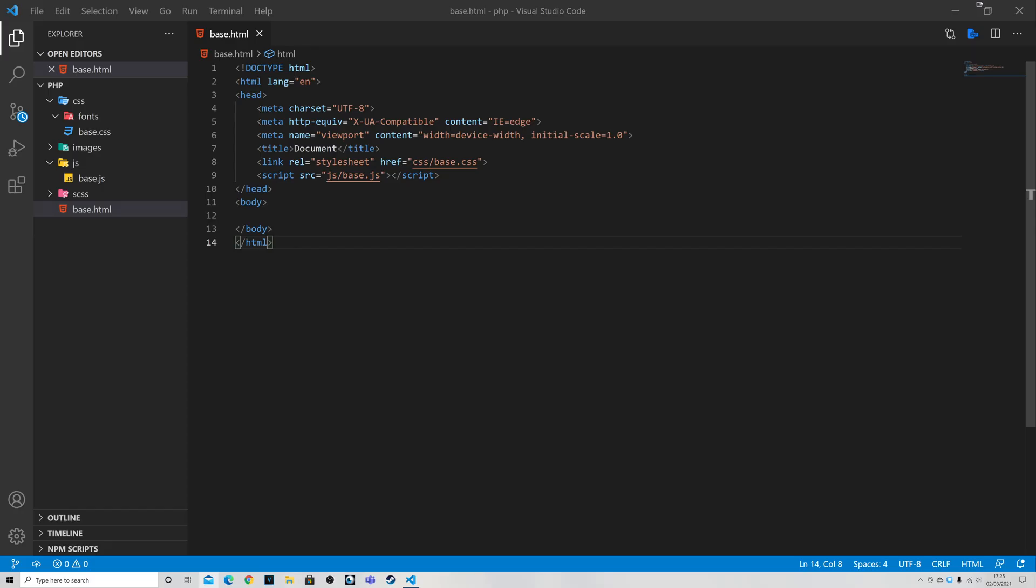So the first question you might want to ask is why do we want to do this in the first place? And the answer is quite straightforward. There's absolutely nothing wrong with HTML pages apart from the fact that they are static. We want to be able to pull information from databases and other sources to make our pages richer and more responsive to the people who are viewing our website.